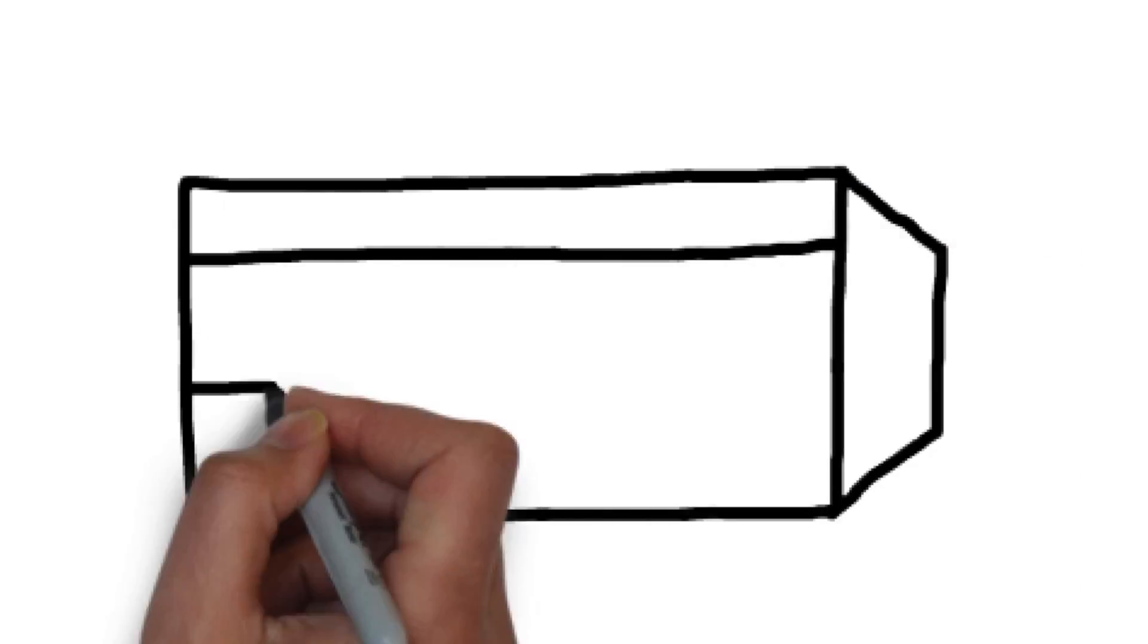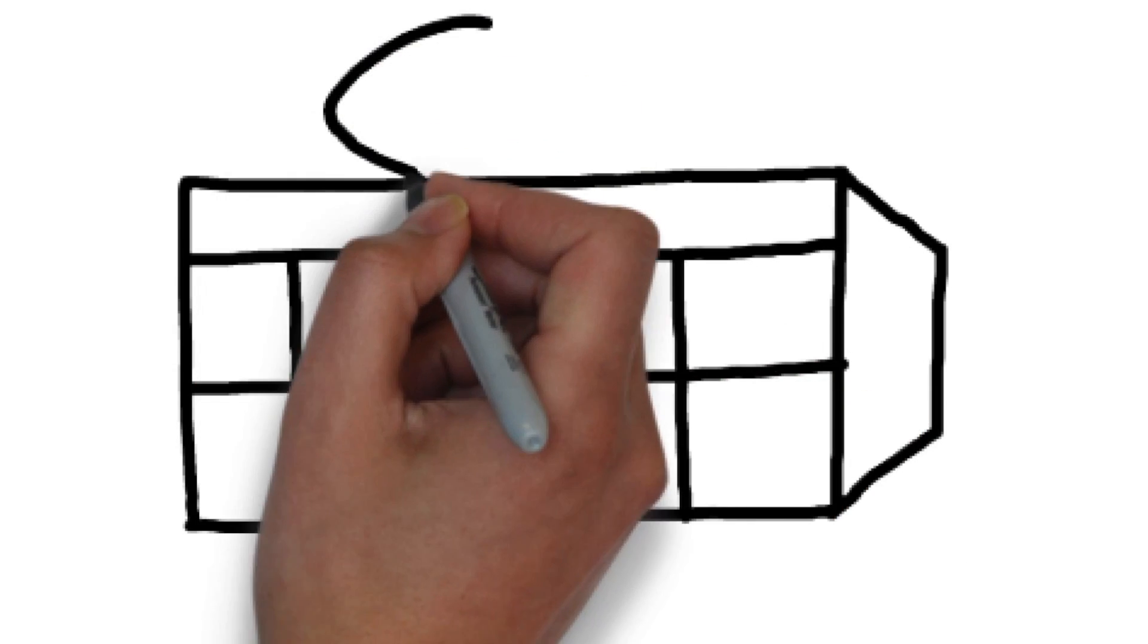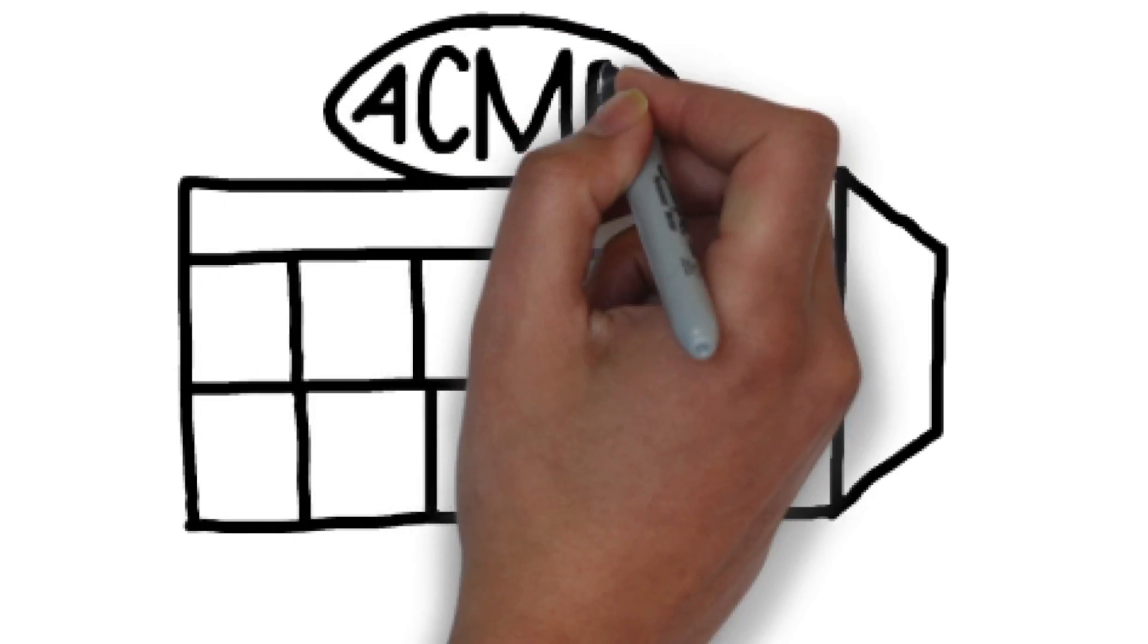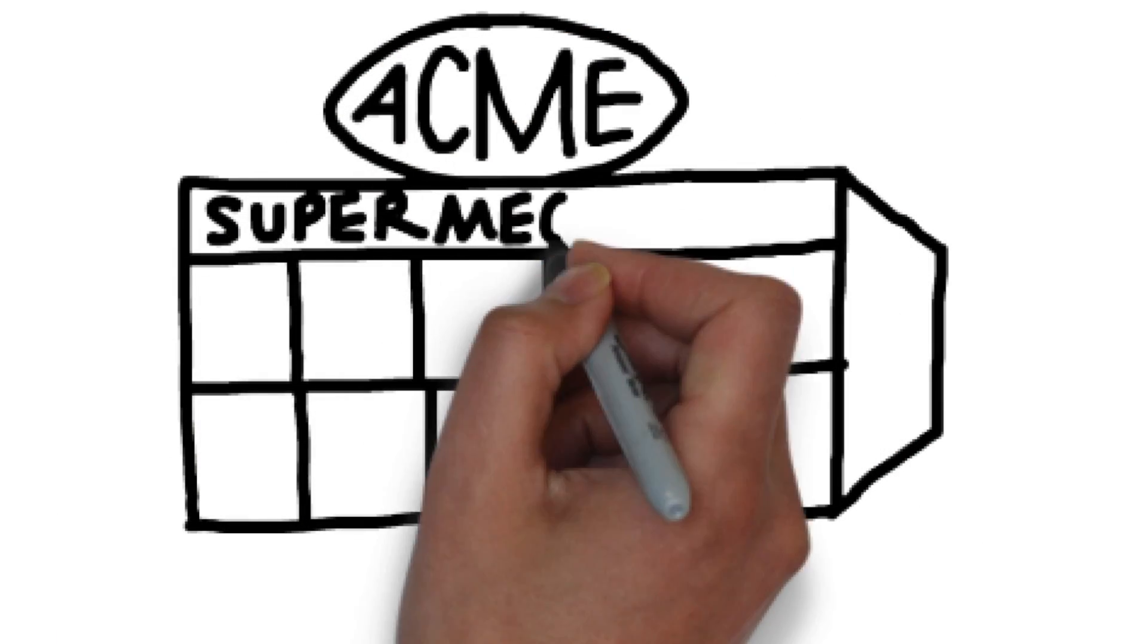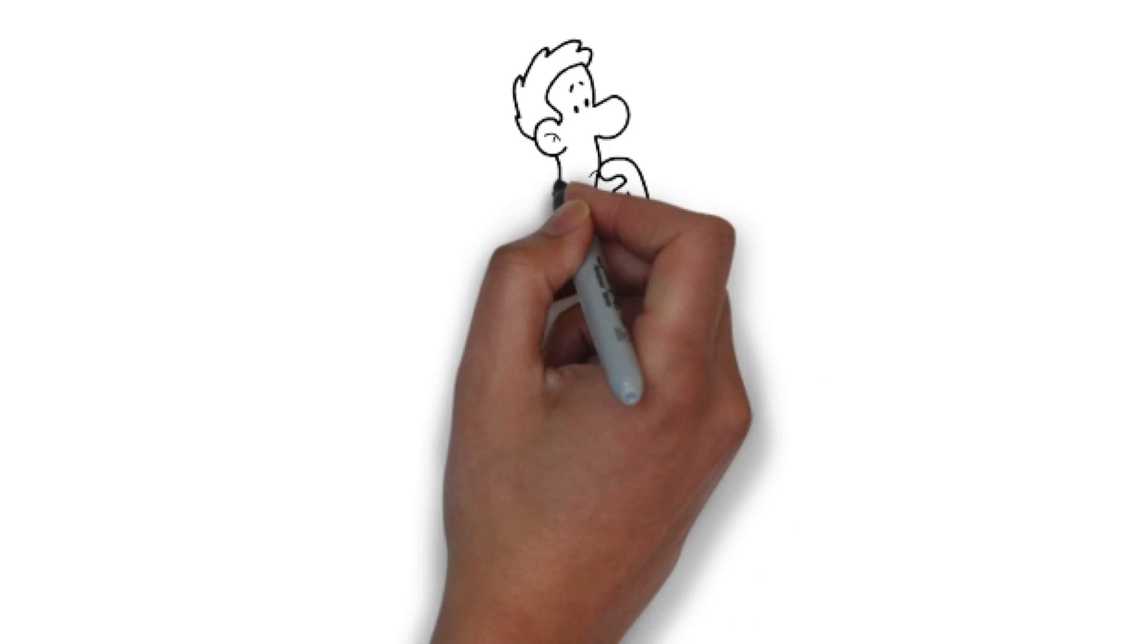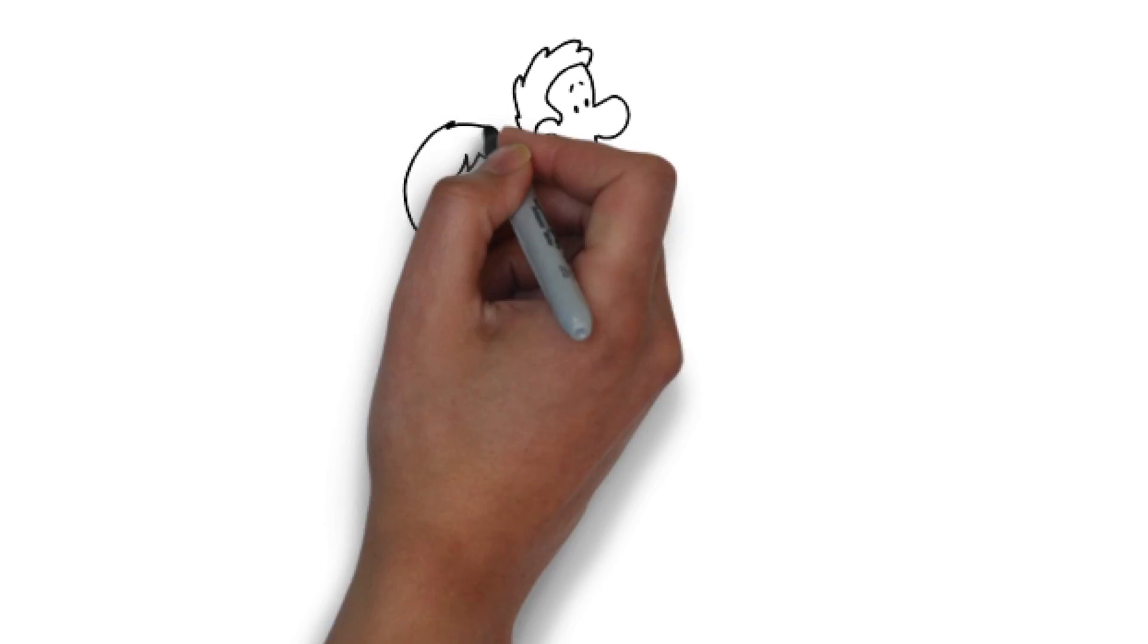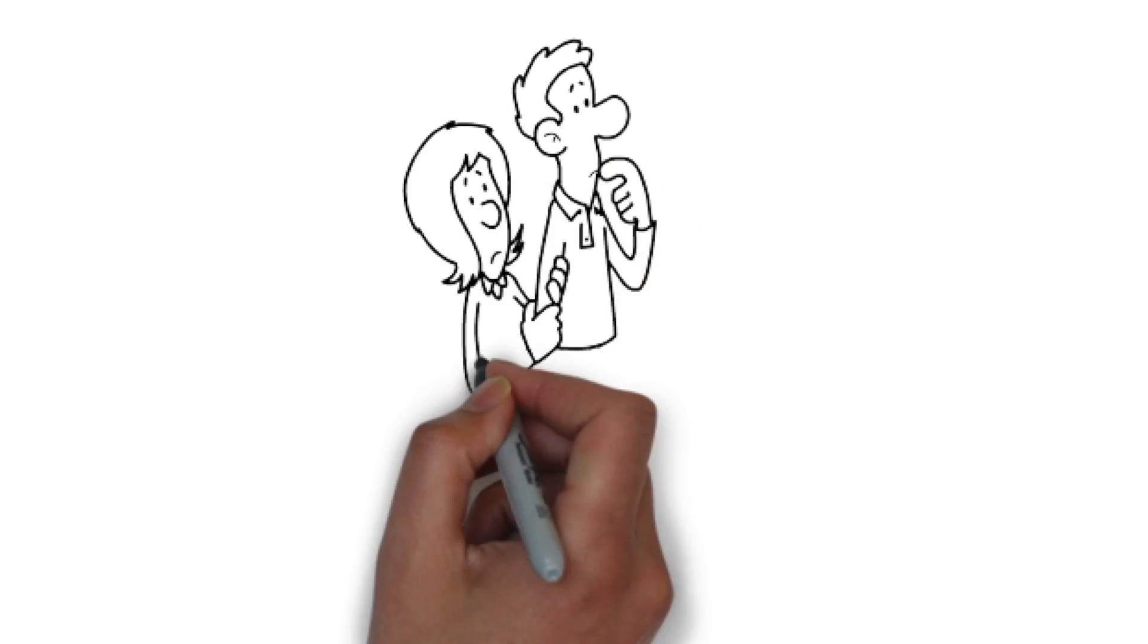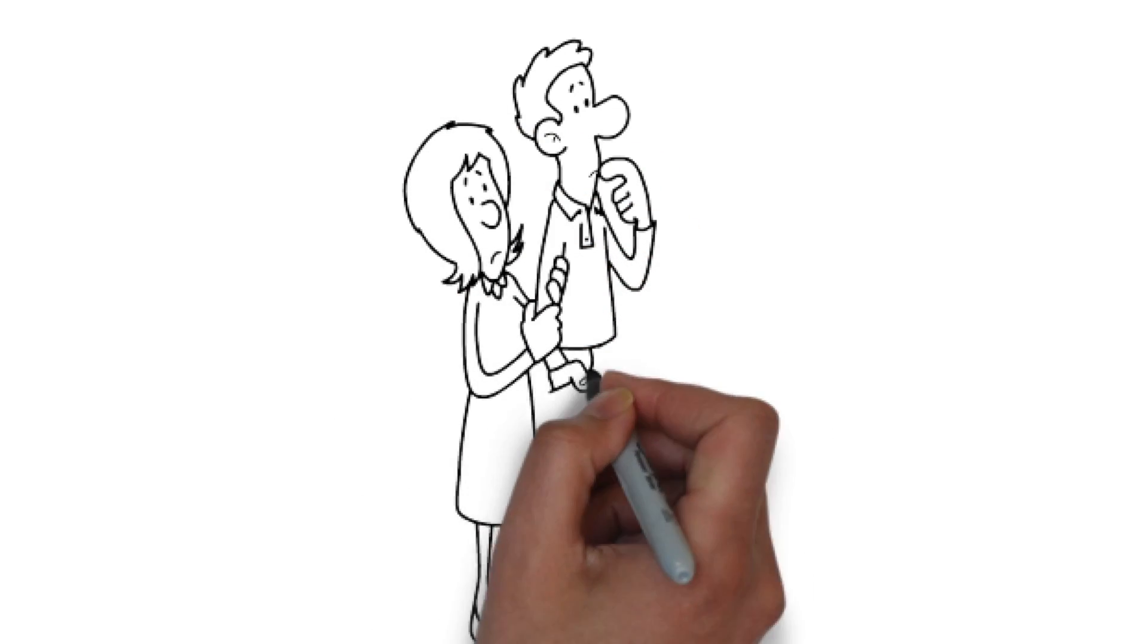You check the big box stores and find they offer very little in control over your personal preference. Have you thought about custom latex mattresses?